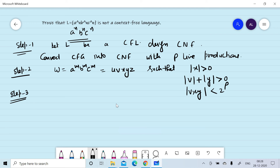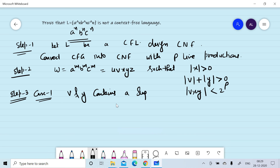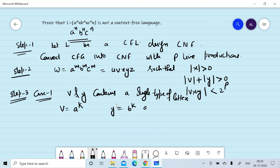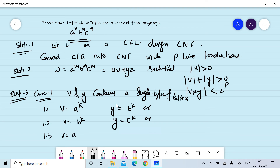In step three, we prove that L is not a context-free language by contradiction. We assume the possible values of v and y. The following cases can occur. Case 1: v and y contain a single type of letter — v can have a^k and y can have b^k, or v can have b^k and y can have c^k, or v can have a^k and y can have c^k. We will prove these are not possible values of v and y.